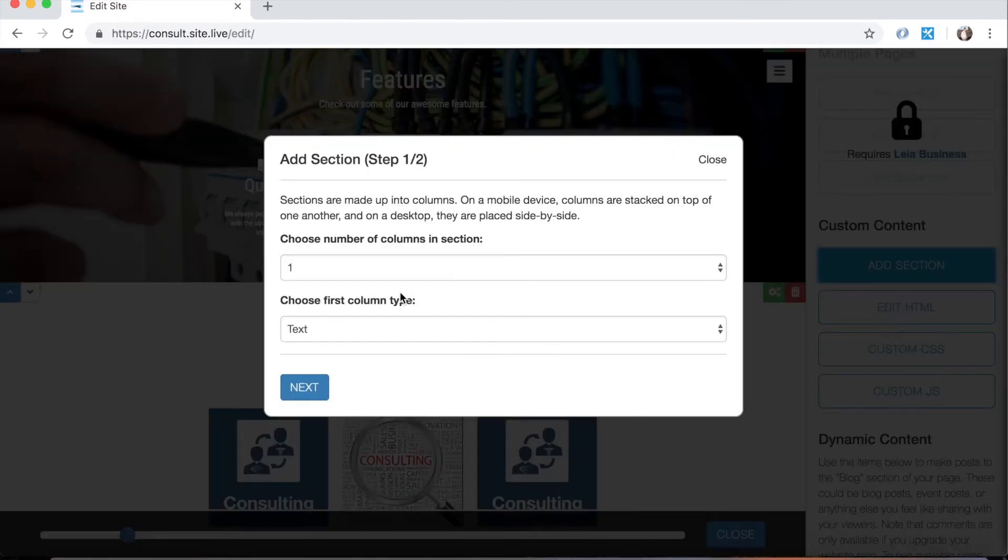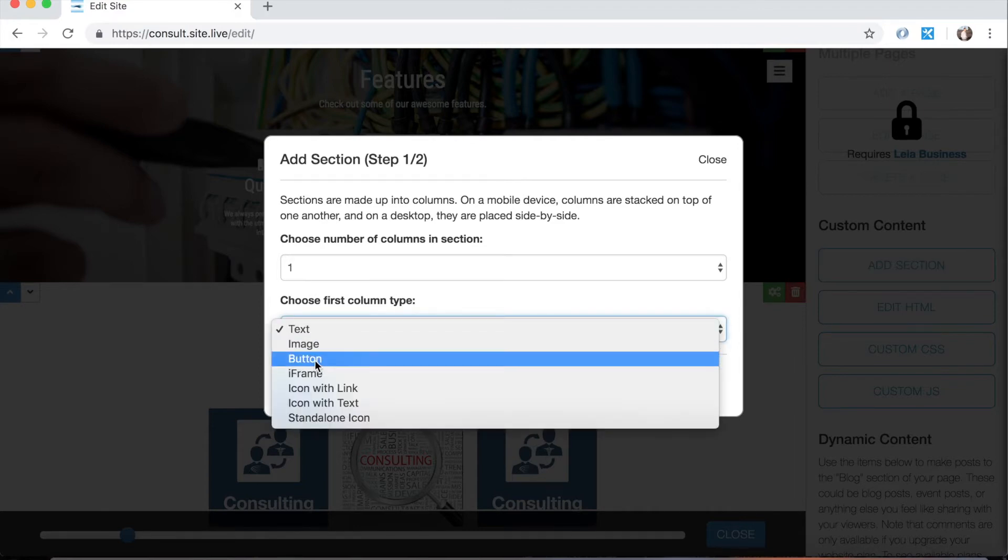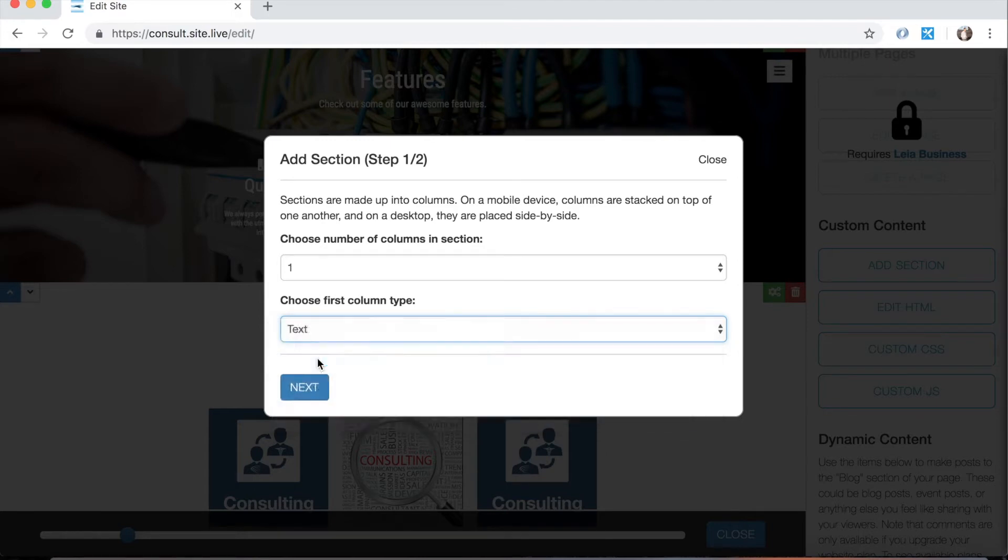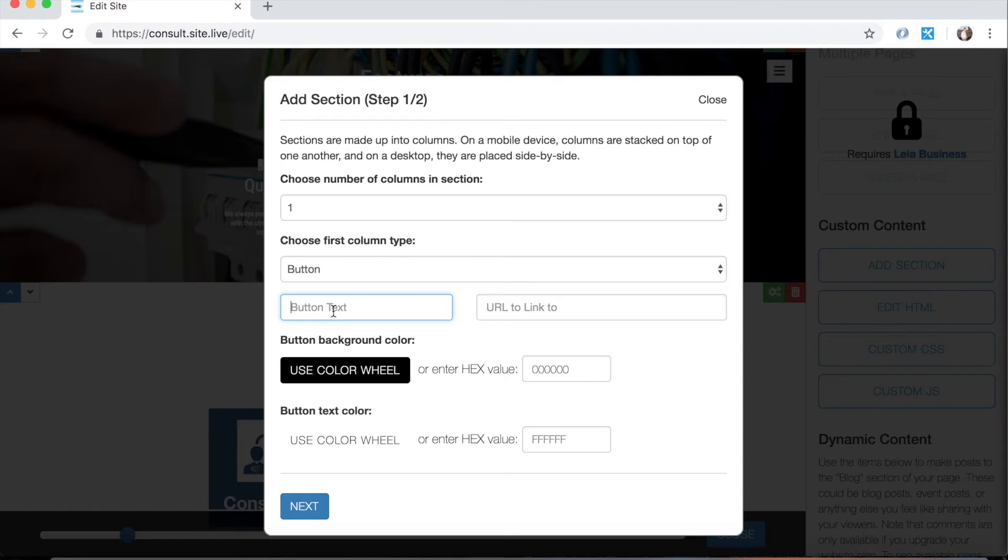So let's go over some of the other column types. We have text, image, those are the ones we just used, and then button. So that would add a button. We can choose the, actually we'll just show you by, or explain it by showing you. So if I select that I want the column type to be a button, I can choose the text of the button. So let's say I want to link somebody to my Facebook page. So I'm going to say Facebook.